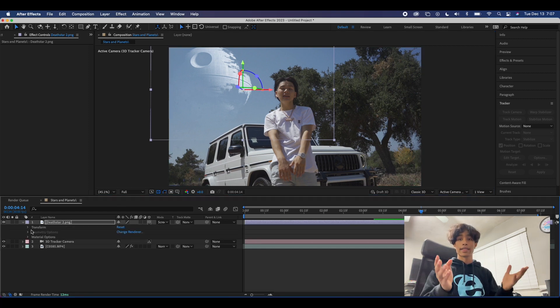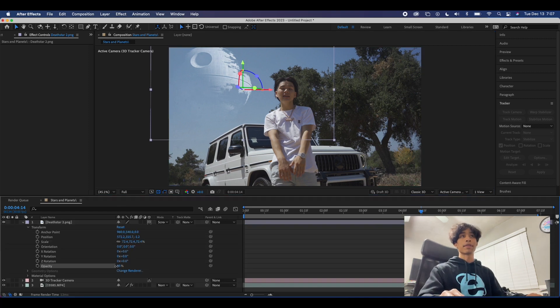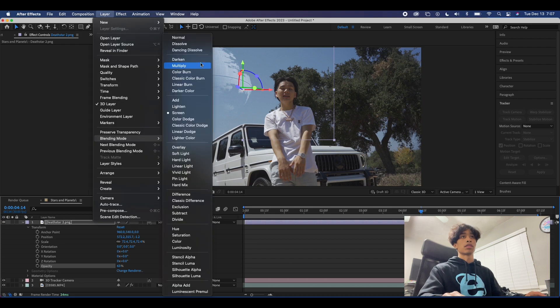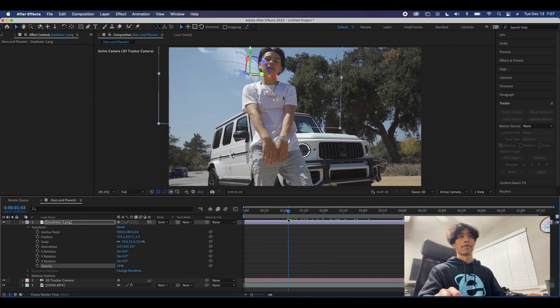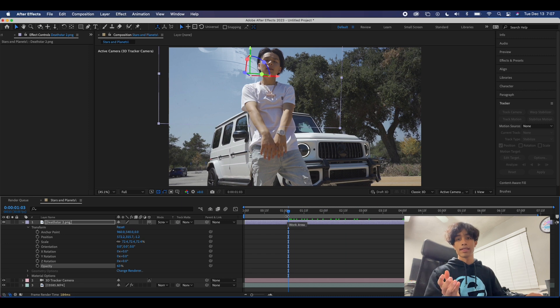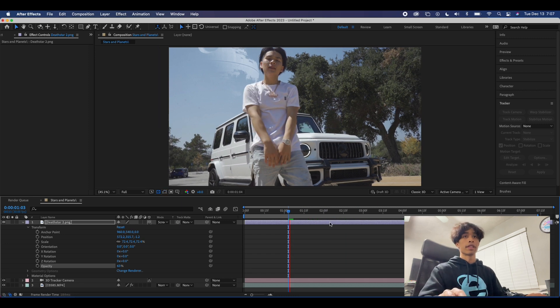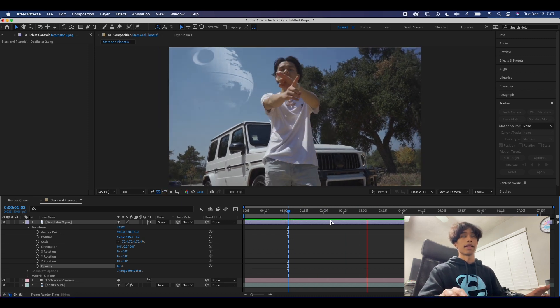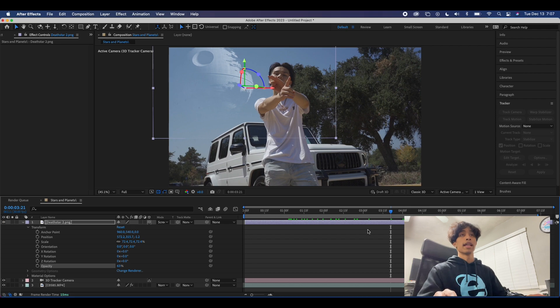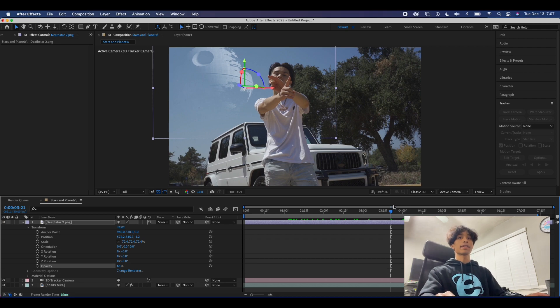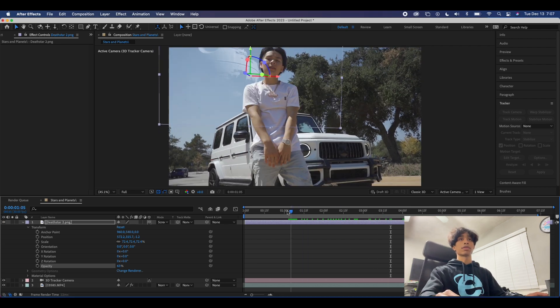Before we head out, just remember a key thing about this effect is light. This whole effect centers around light, so make sure that you have the correct opacity blend mode. There's so many blend modes over here, just make sure you have the right one to create the best effect. Every scene is different, your videos are different from mine, so just mess around with it, have fun with it, make it your own. And with that, here is the final result.